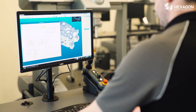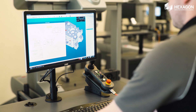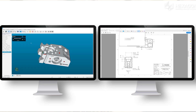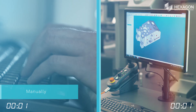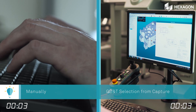GD&T Selection from Capture uses advanced optical character recognition technology to take the GD&T characteristics from the digital part print and automatically import the data into your measurement routine.